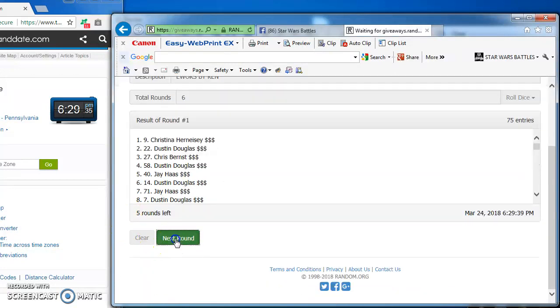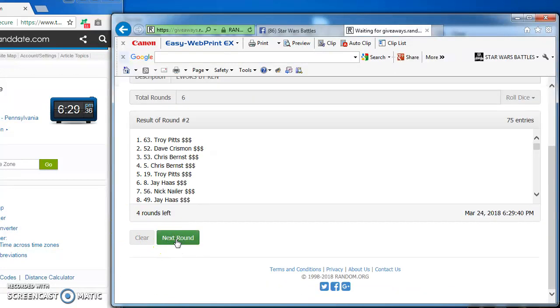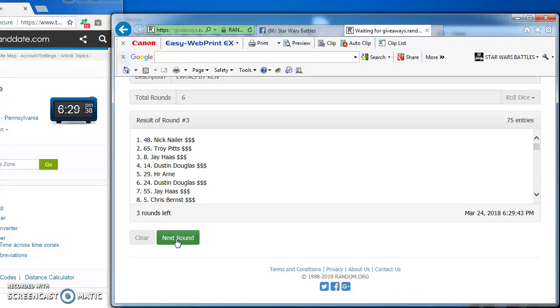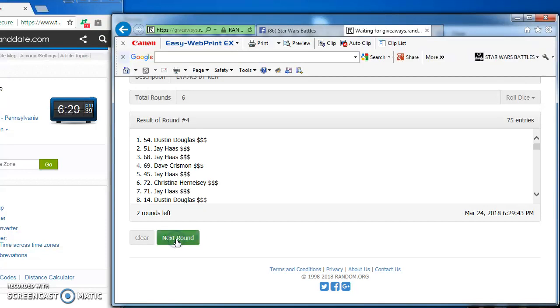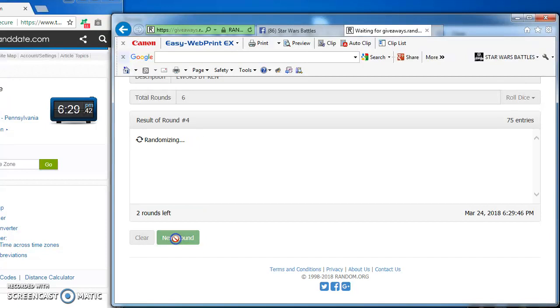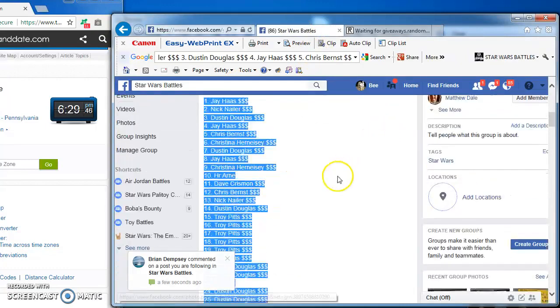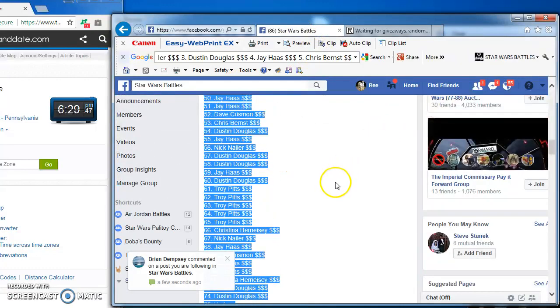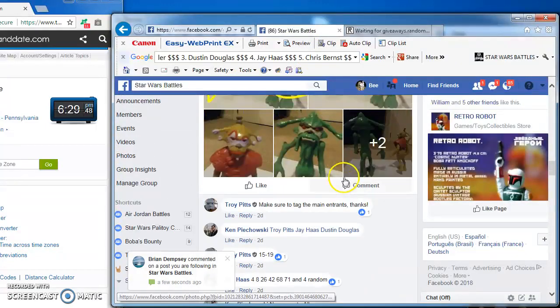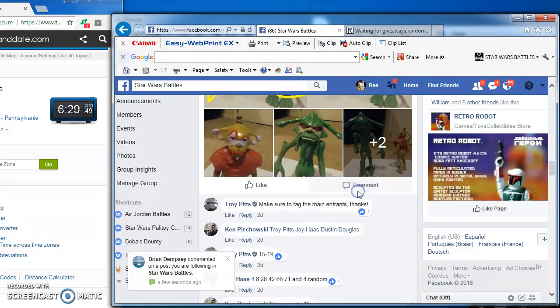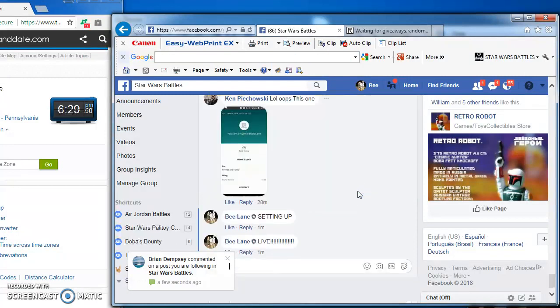Christina takes round 1. Troy, 2. Nick takes round 3. Dustin round 4 with number 54. Troy in the top spot again, this time with number 61. Bringing us to the final round.